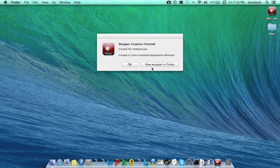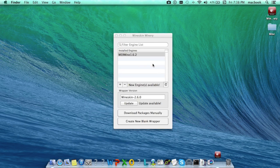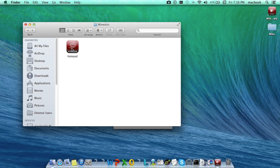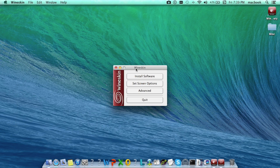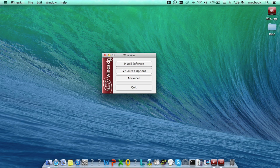Here I'll show you how to run a Notepad application on the Mac machine. Open the wrapper. On opening the wrapper, this will be the home screen. Click on install software button, then click on choose setup executable button.